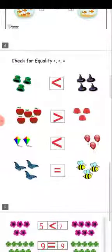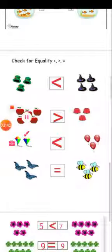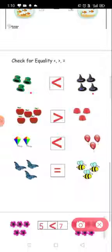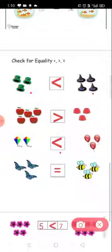एक और exercise हम करके देखते हैं. यहां three heads हैं और यहां four heads हैं — then three is less than four. यहां five apples हैं और यहां three mugs हैं — then five is greater than three. यहां two karts हैं, यहां three balloons हैं — then two is less than three. Here are three butterflies and three bees — तो दोनों equal हैं, तो equal to symbol आएगा.